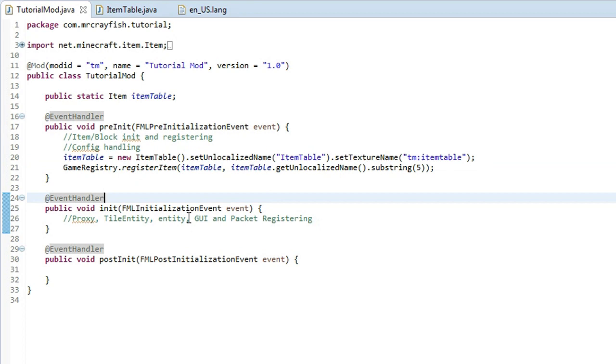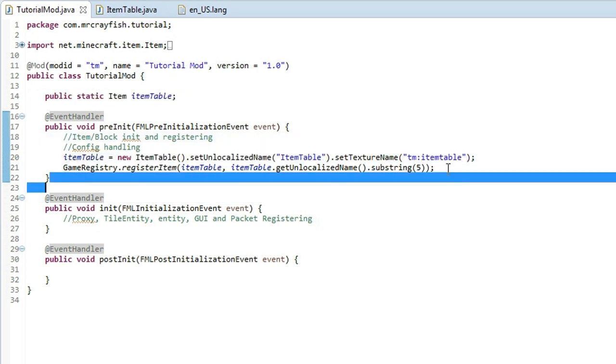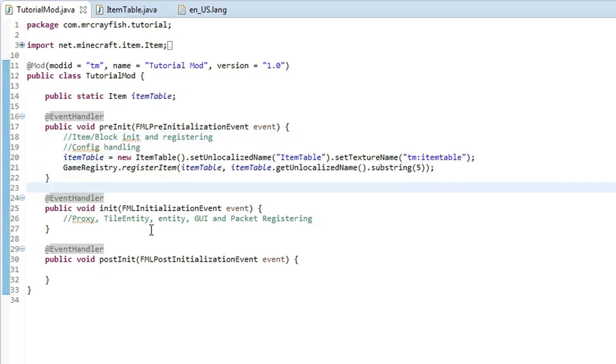In this tutorial today, we're going to be looking at adding basic blocks. It's almost the same as adding an item to be honest, exactly the kind of like the same way. We've got to create a variable up here, we've got to initialize it and then we've got to register it. So it should be pretty easy for you guys to do this.